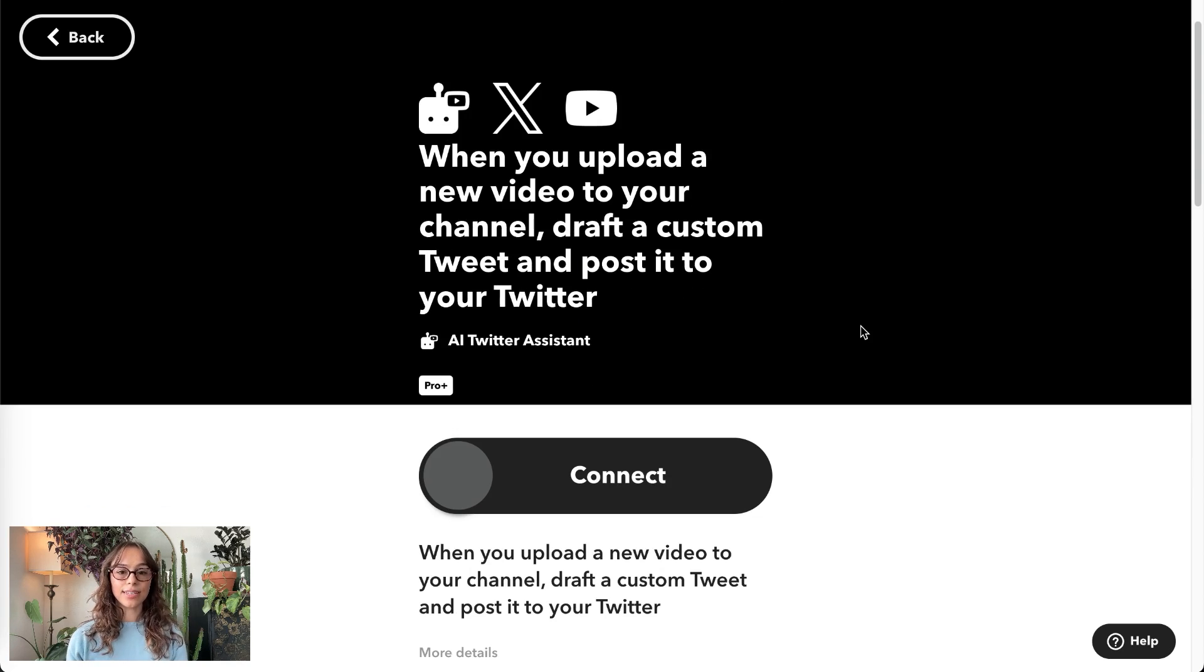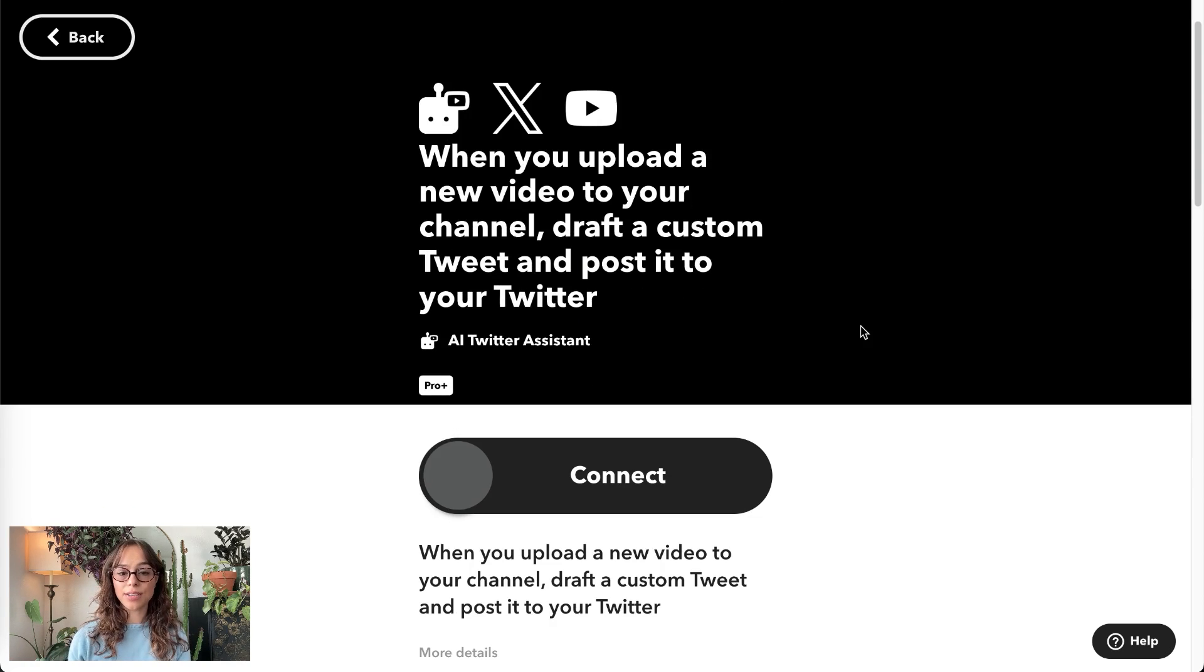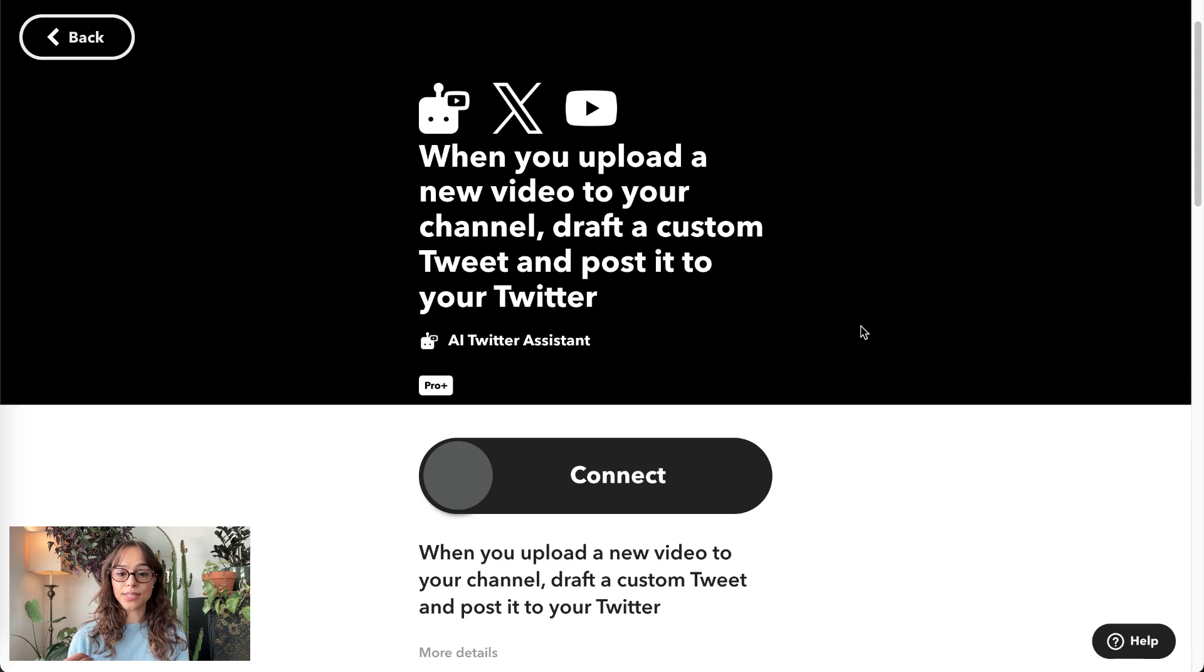The first one is when you upload a new video to your channel, draft a custom tweet and post it to your Twitter.